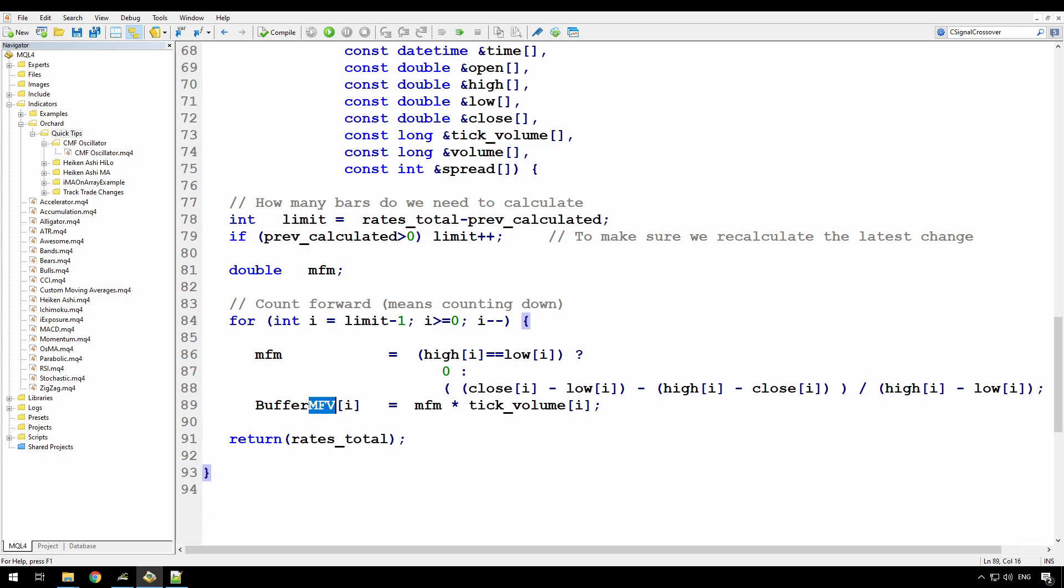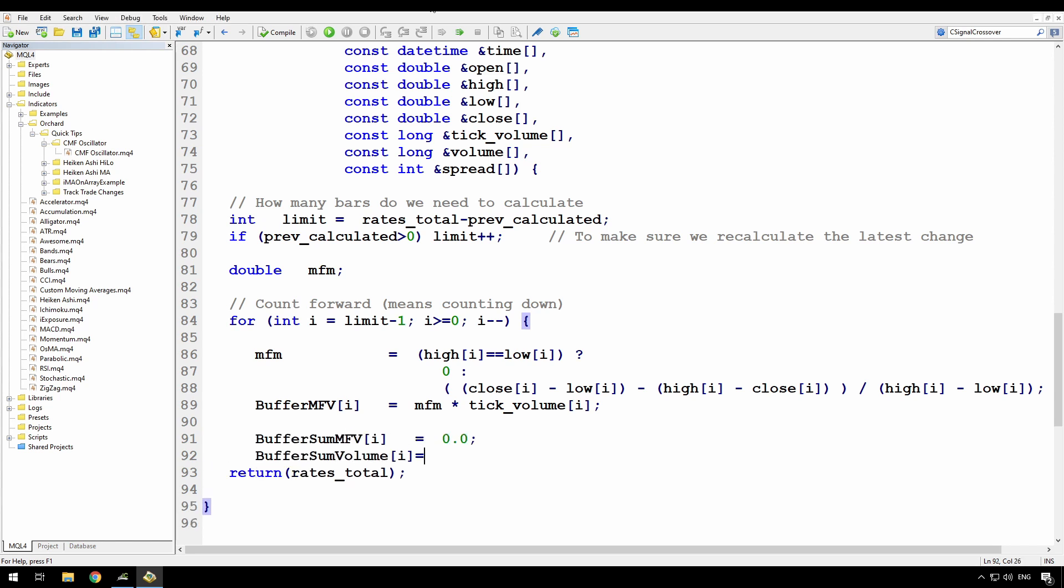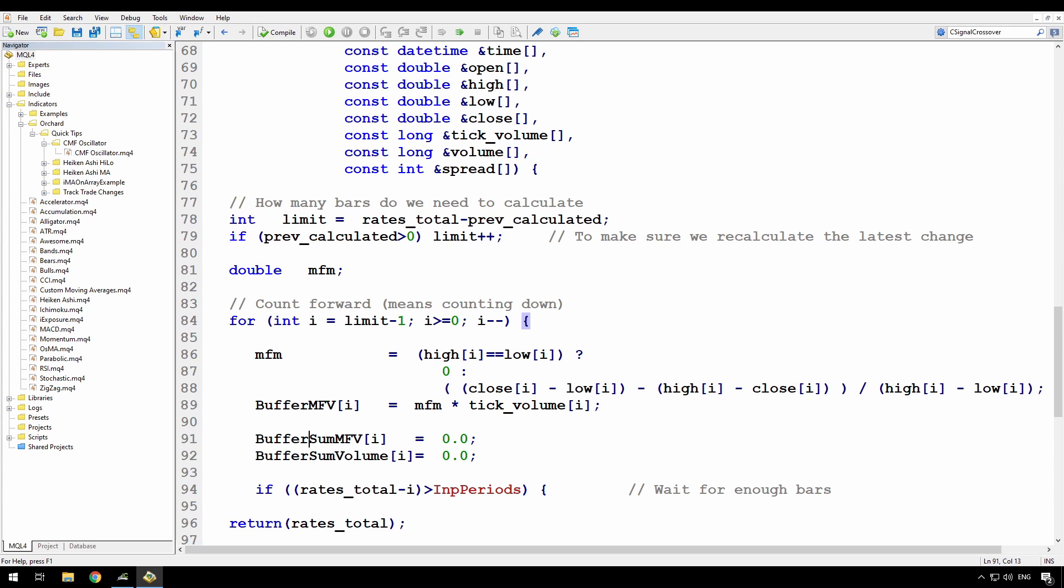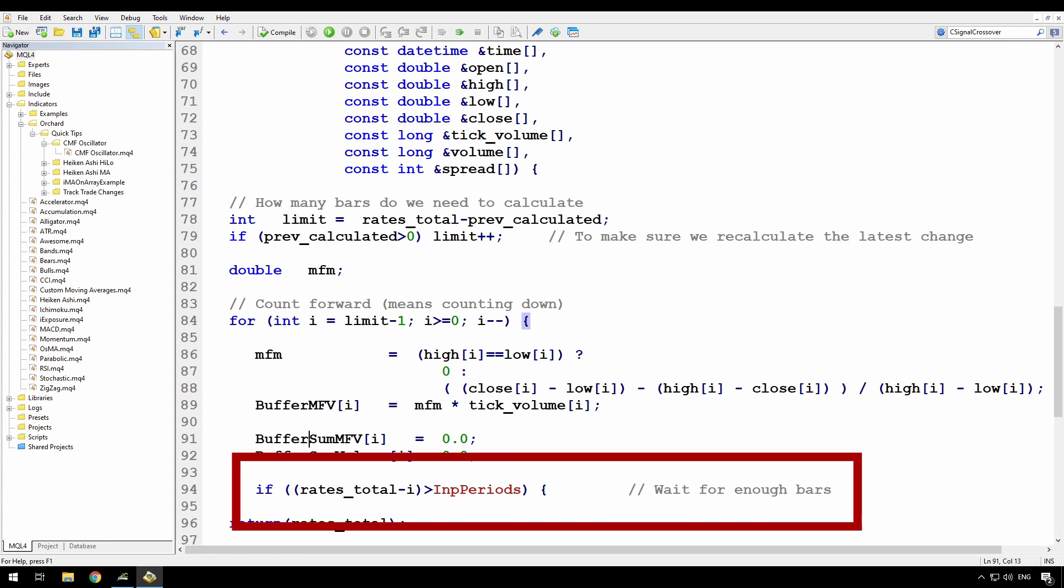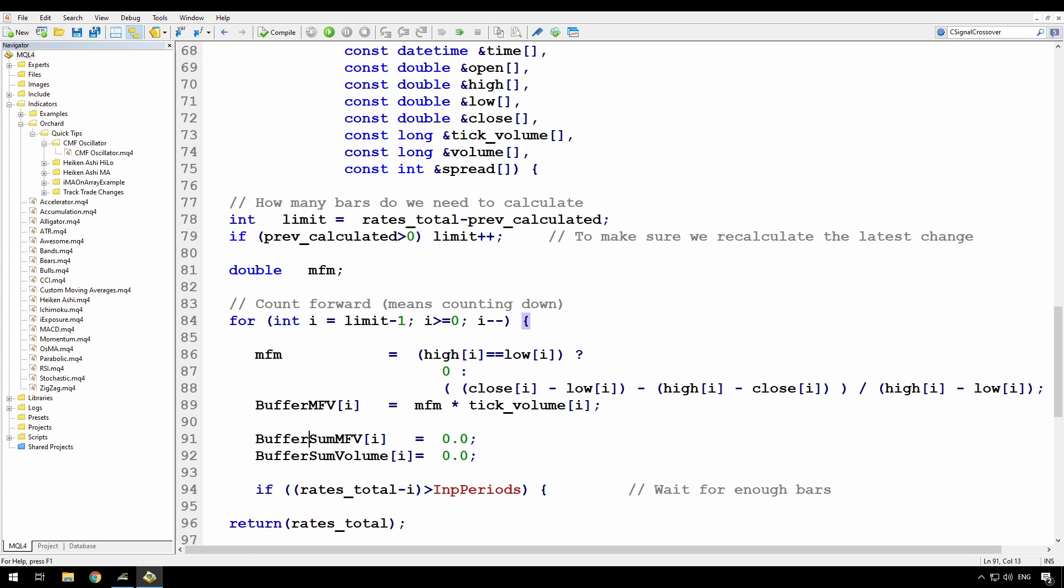So that calculates the single bar money flow volume. What I need to do now is accumulate those and get the total for the last 21 periods in this case of both the money flow volume and the tick volume. Now I'm calculating the sum MFV and the sum volume. First thing I want to do is set those buffers to zero in each loop. Now I've put those lines in here where I'm setting the sum MFV to zero and the sum volume to zero. And the reason I'm doing this in every loop is for this statement here. Because at the beginning of the loop, I don't have enough bars to calculate a total. So I simply want to reset everything to zero before I begin. Now I have two methods I'm going to show you to calculate this running total. In line with my make it work, make it better approach, I'll show you the common approach first, which is simply to embed a loop within the loop.